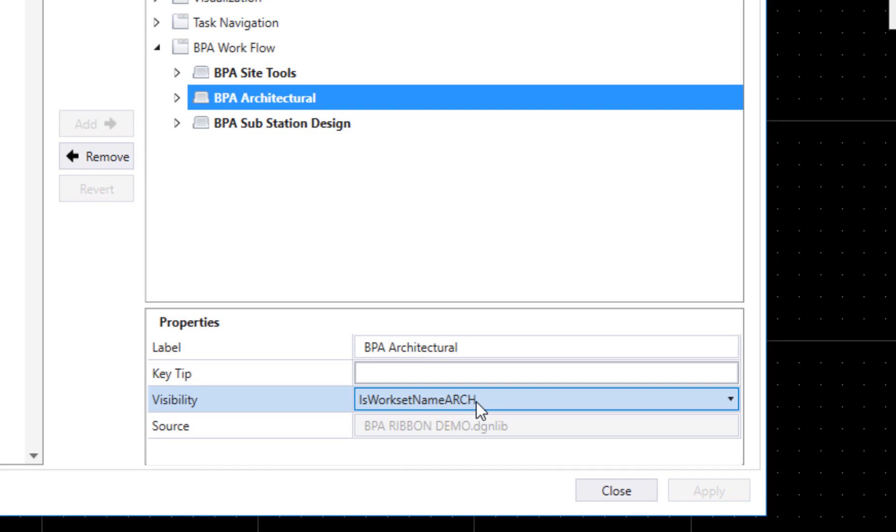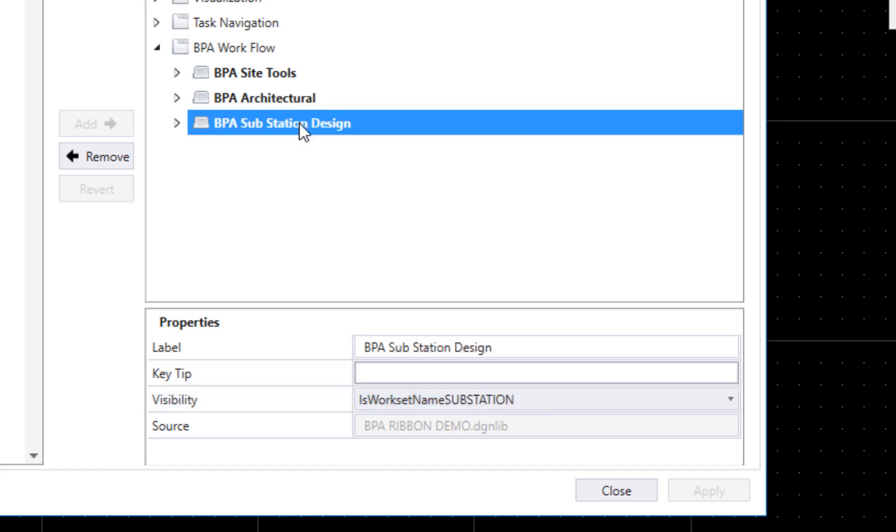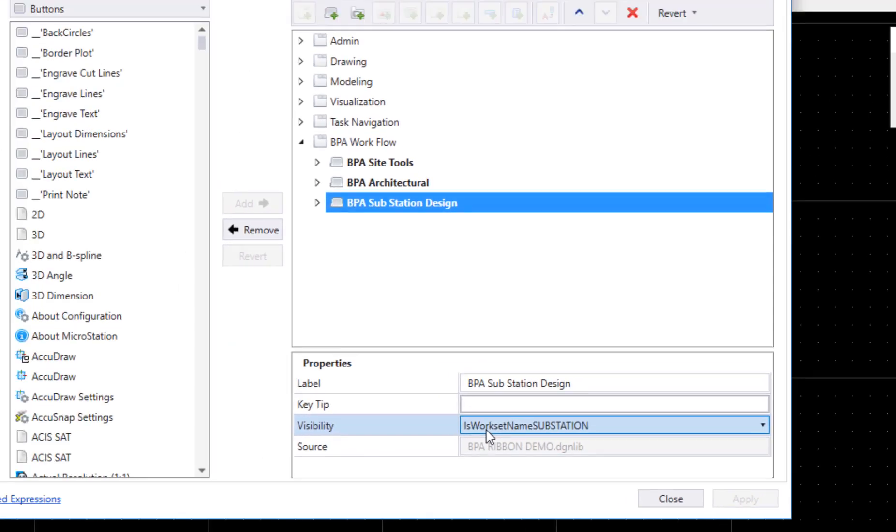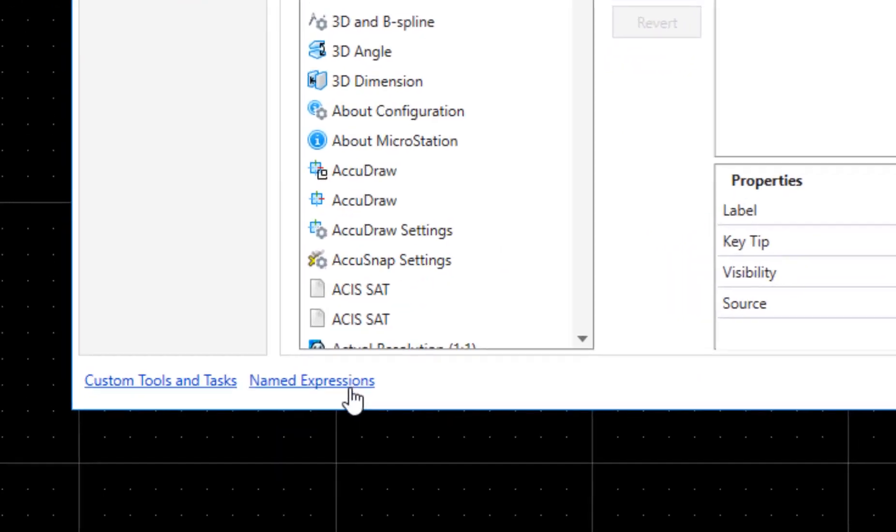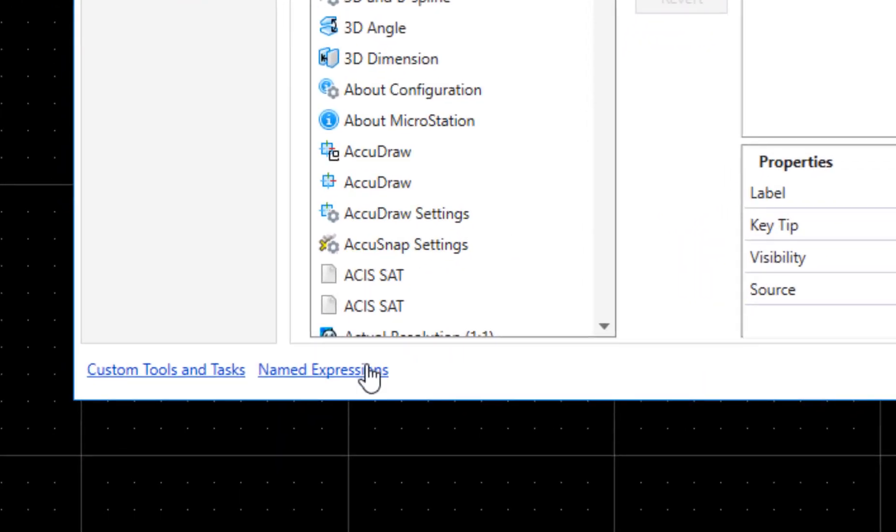The second one here, substation design, this is again a named expression I created called 'is workset named substation.' Now how you define a named expression—there's a number of ways to get to it, but there's a little link right down here.